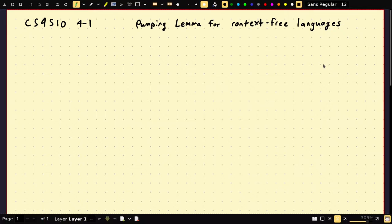First let me give you an overview, an idea of what the proof entails. If you recall for the pumping lemma for regular languages, we had this sort of internal recursion on the DFA, and that gave us this substring we could repeat. We have a similar idea here, but instead of on the DFA, it's going to be on the parse tree.